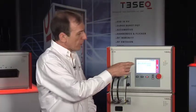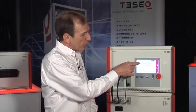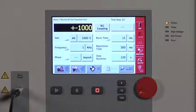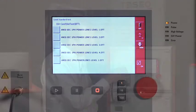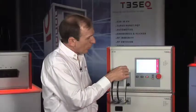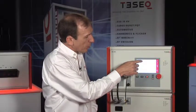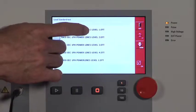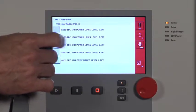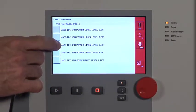It's easy to start tests on the NSG 3060 system. We'll select the test type. I'll open up the standards database where the ANSI and IEC tests are pre-programmed and organized with levels 1, 2, 3, and 4 already pre-programmed.